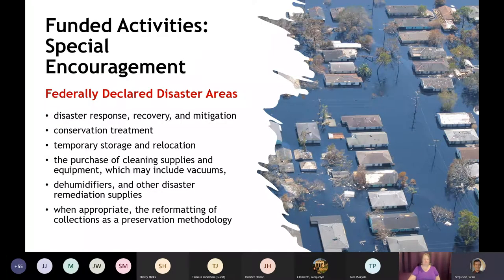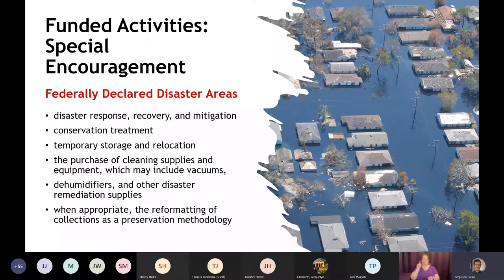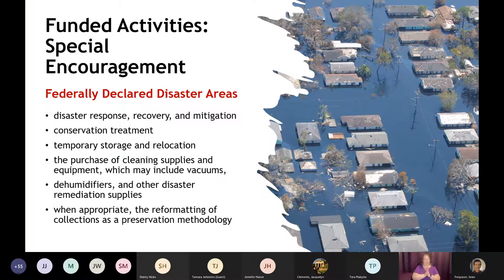Along with our regularly allowable activities, PAG has one special encouragement. If your organization's collections have recently been impacted by a hurricane, flood, wildfire, derecho, or other natural disaster and reside in a federally declared disaster area, you may request funding for response, recovery, and mitigation activities such as conservation treatment, temporary storage or relocation, and the purchase of cleaning equipment or remediation supplies. When appropriate, you may also request funding for reformatting as a preservation method. Again, these activities are only eligible for those in federally declared disaster areas, but they can also be combined with any of the activities discussed previously.